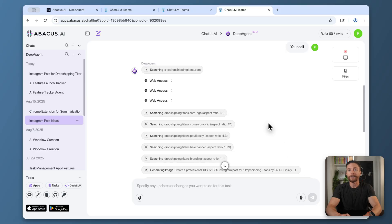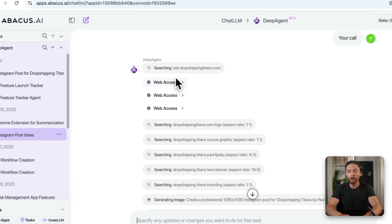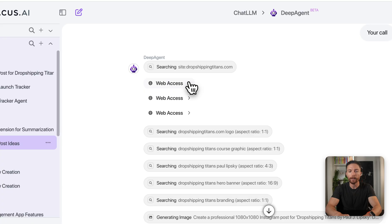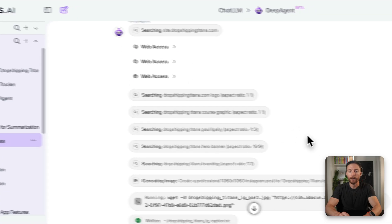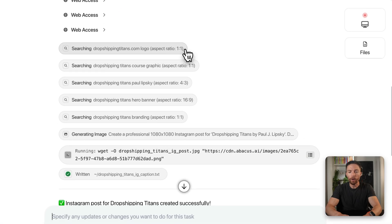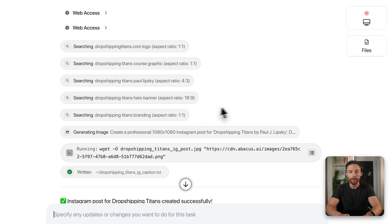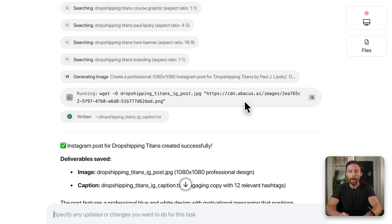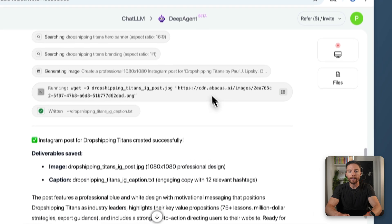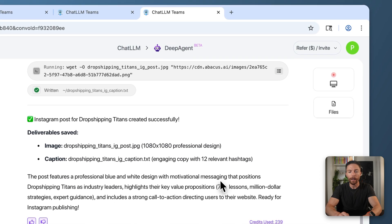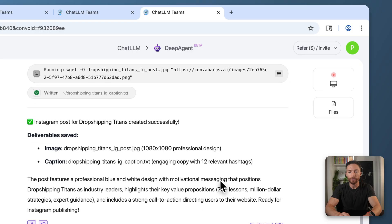We can see it's now finished. You can see the whole workflow it went through right here. It searched for my website, accessed it, went through and looked at all the photos and sales copy, and pulled all of that to generate the images we're going to use for Instagram.